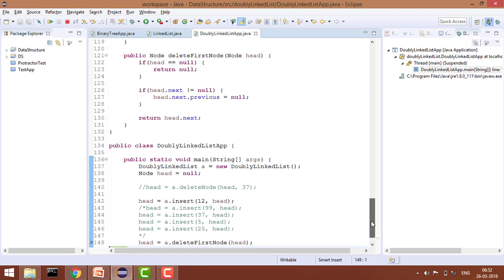So this is how we completed deleting the first node. The complexity is O(1) because we are just going to the first node and we are just changing the pointers. That's it.